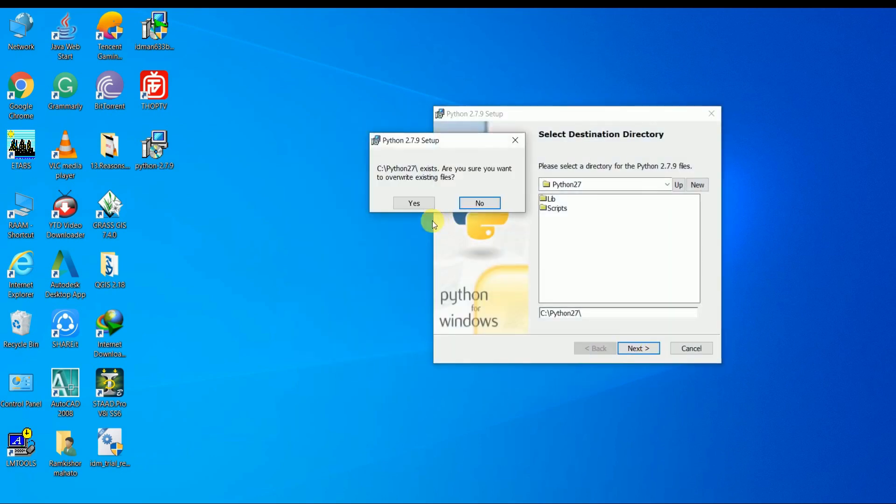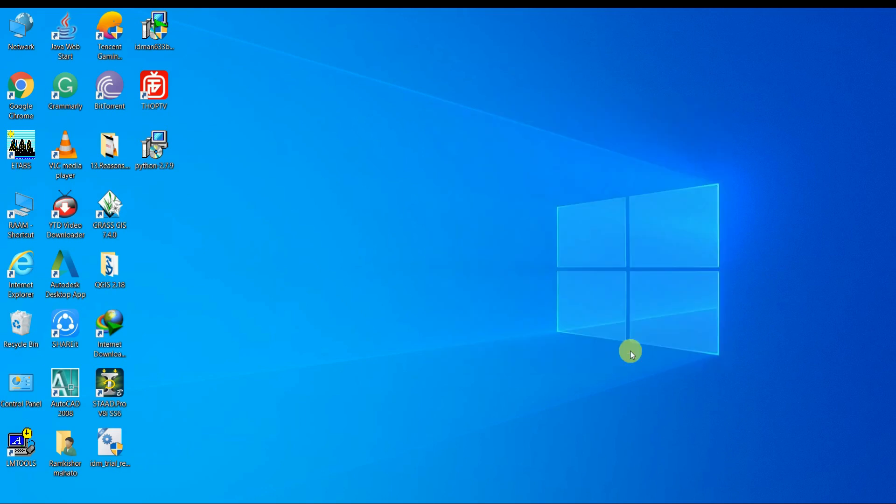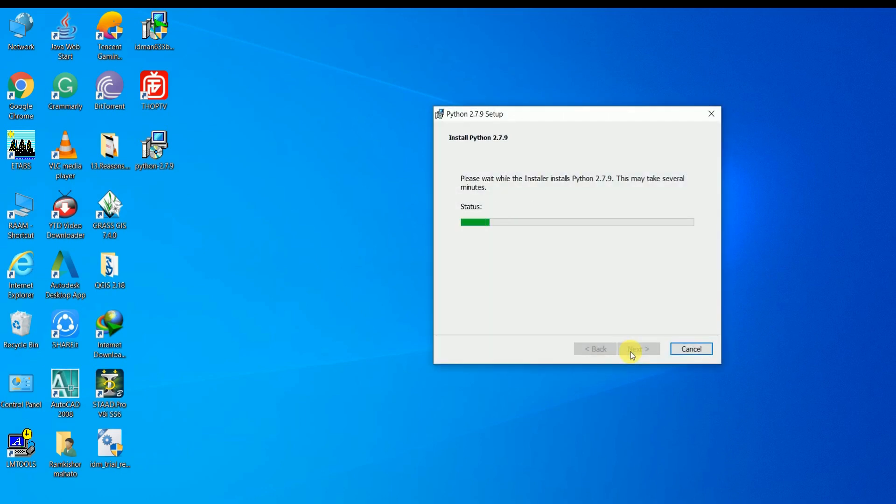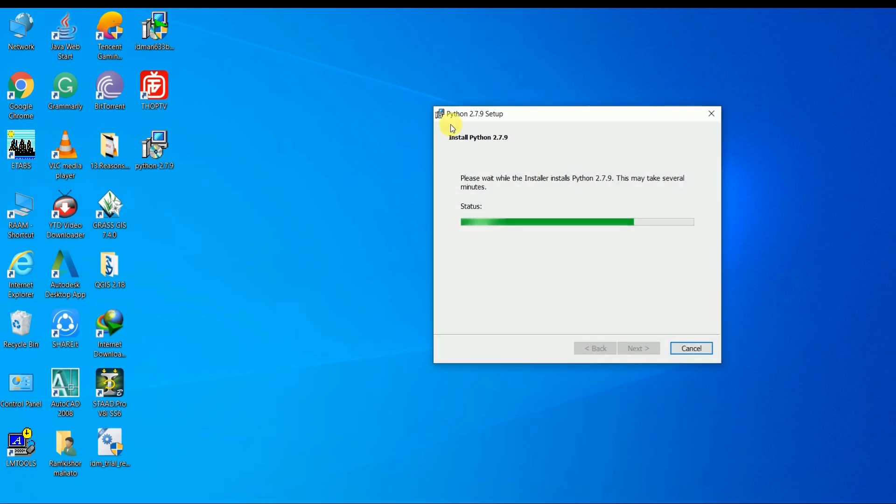Download the python.exe file from the link given in the description and install the software in your PC.